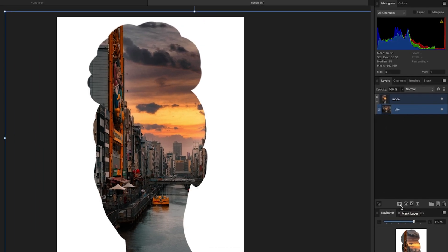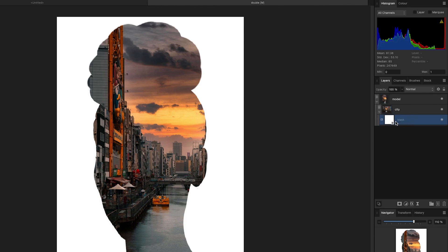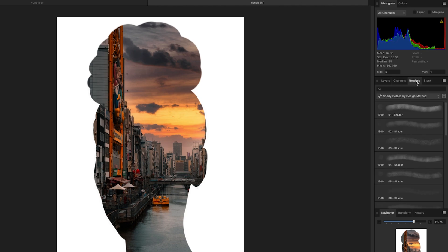I've got the city selected, I'm going to click the mask button down here, and now a mask has been applied — you can see this little mask is attached to the city. The way masking works is you use your paintbrush to paint things away or bring them back in. I'm going to go to my brushes and grab one of my Shady Details brushes.